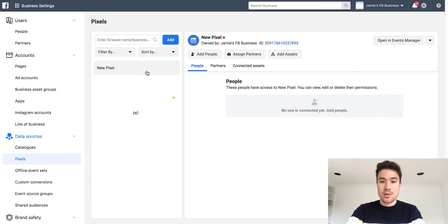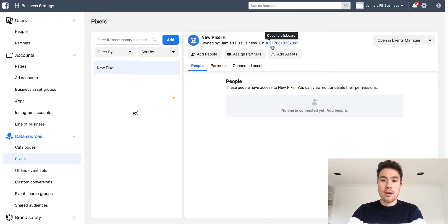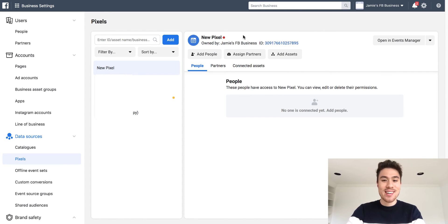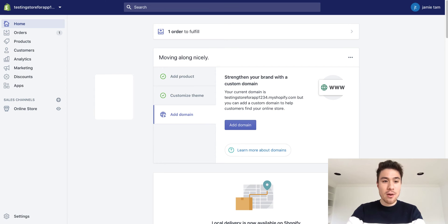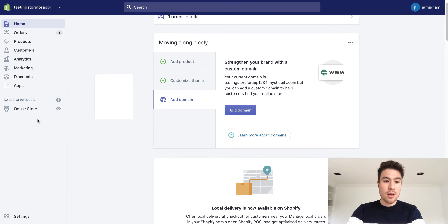Now that I have my new test pixel, you want to go here and your pixel will be right here. It should be this many characters long — it's all numbers. You just want to click copy to clipboard. From there, you want to go back to your Shopify store.